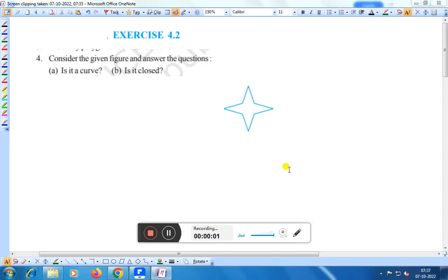Hello everyone. Today we shall discuss exercise 4.2, question number 4. Consider the given figure and answer the question.